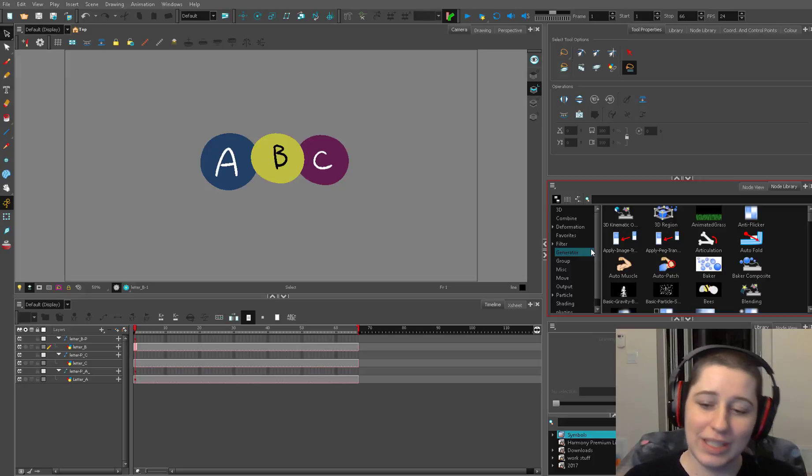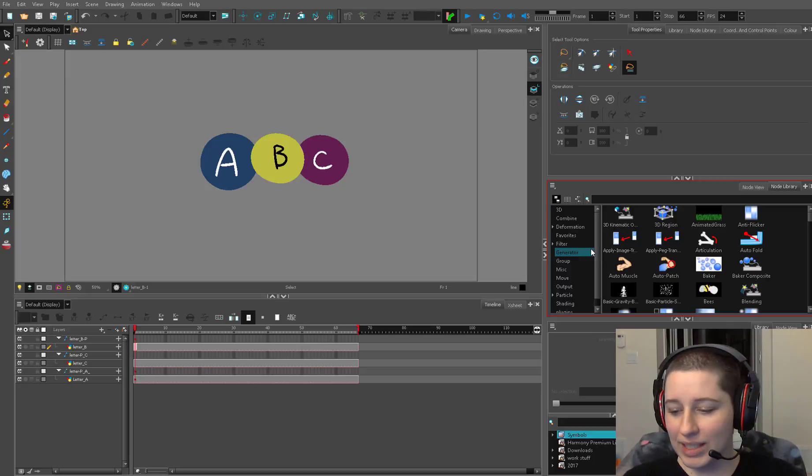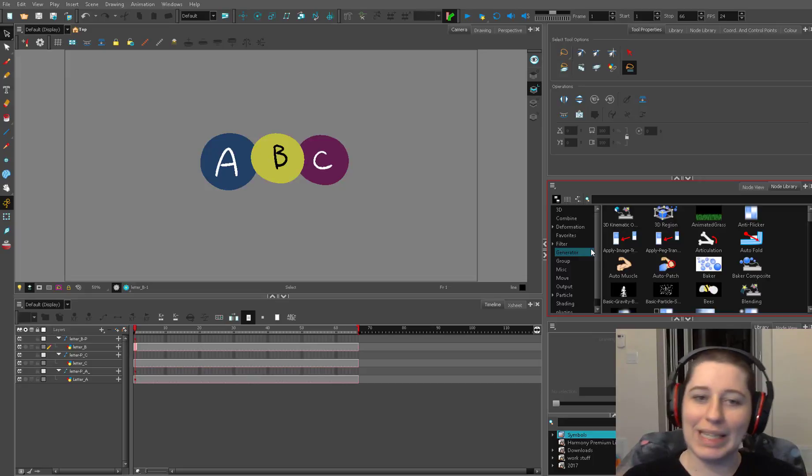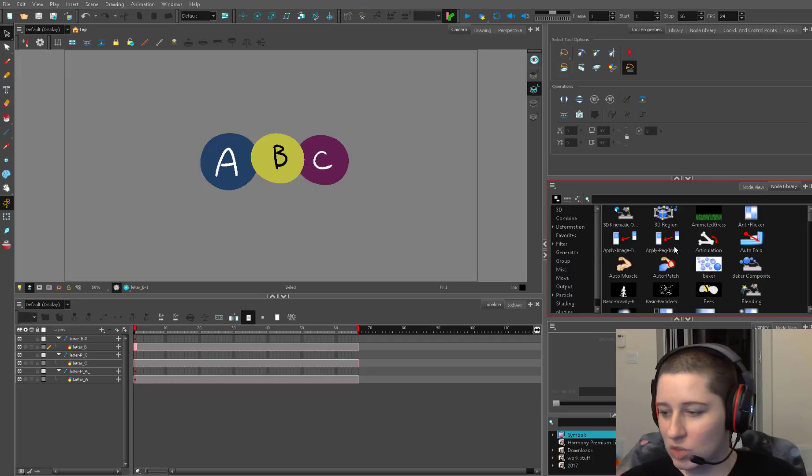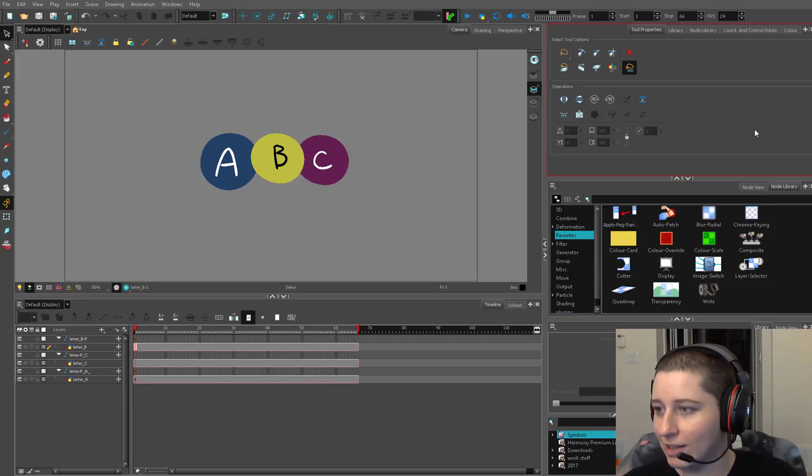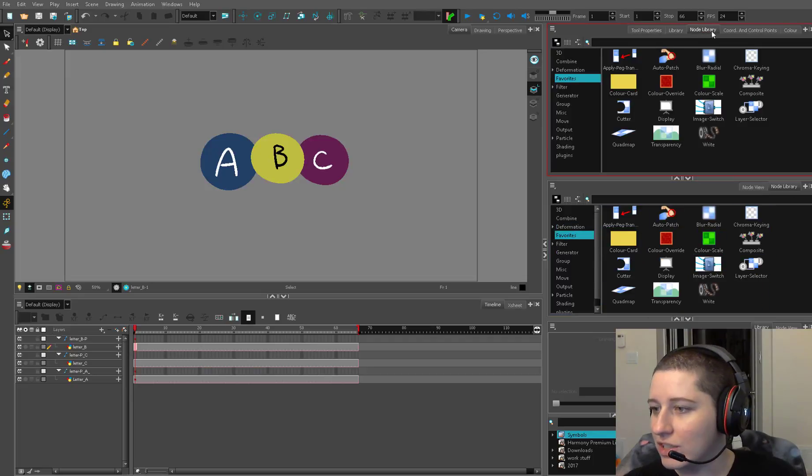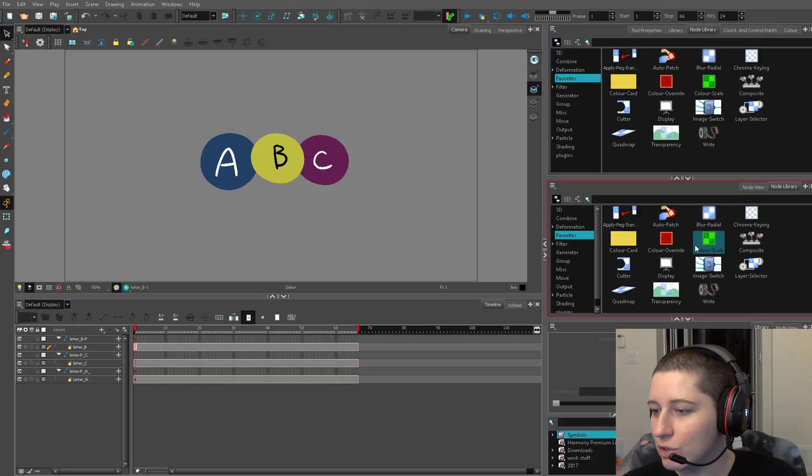This episode is going to be a little bit like a bits and bytes episode. It's going to be a little bit of this and a little bit of that because I want to talk about some of these special modules that we're going to be using rigging a lot and just some little shortcuts that'll make your life easier.